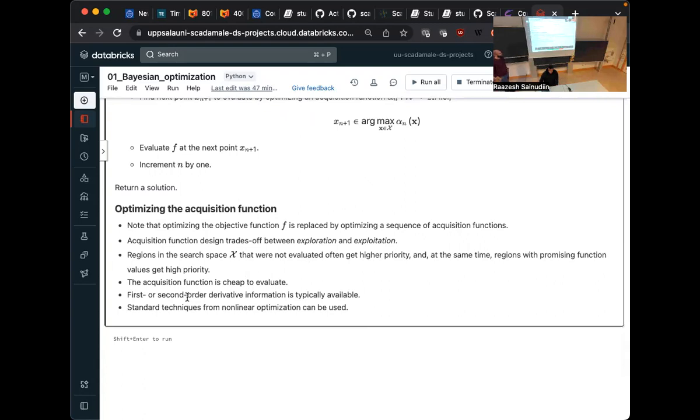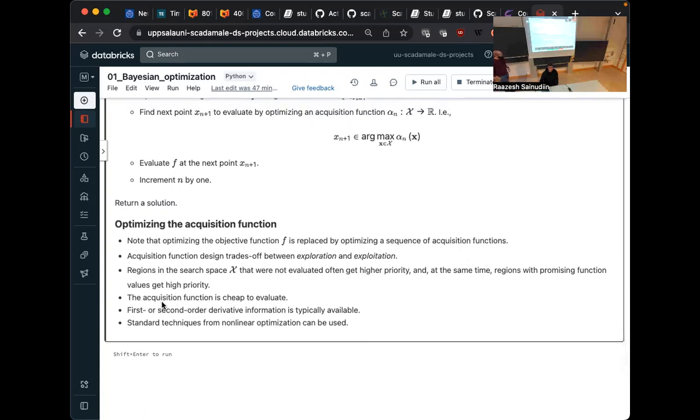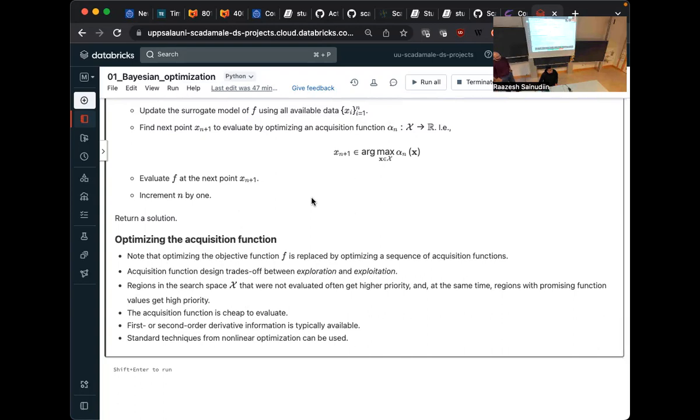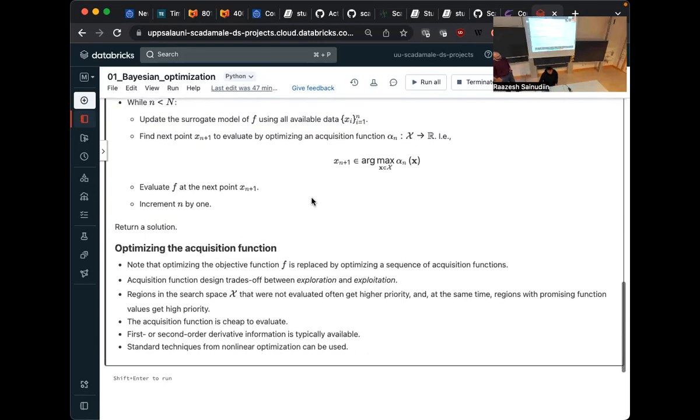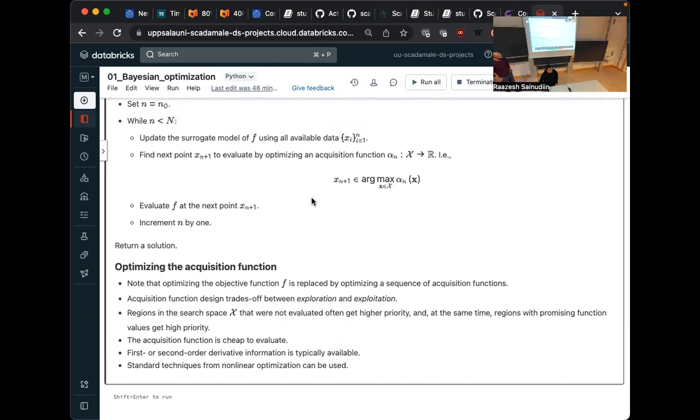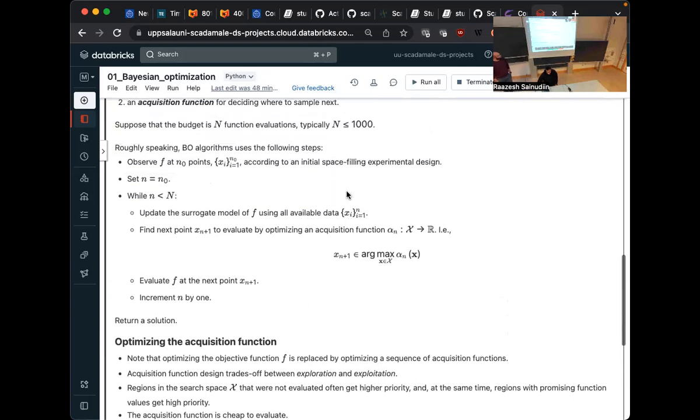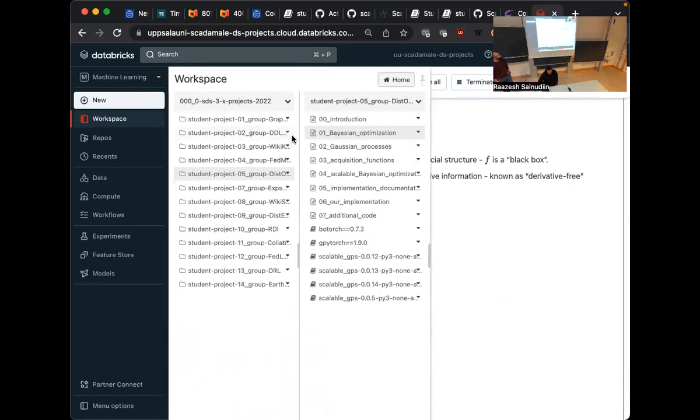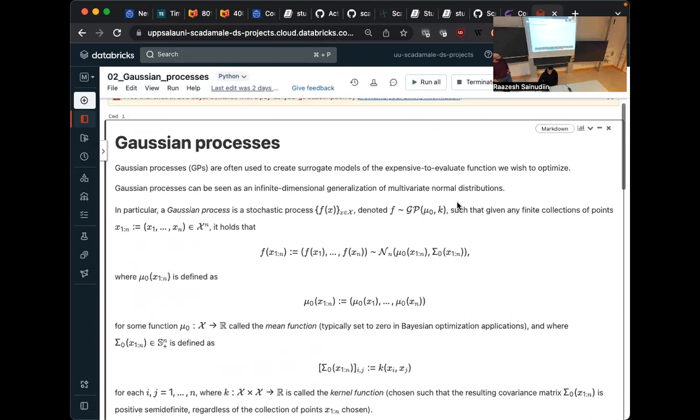So we have replaced one optimization problem here by a sequence of optimization problems here. But the thing here is that it's typically much easier to optimize this one here. And so one important aspect here is designing the acquisition function. And it trades off between exploration and exploitation. And it's typically cheap to evaluate. And typically we have first and second order derivative information of the acquisition function. And then we can apply standard techniques from non-linear optimization to solve these simplified problems. Do you take advantage of pseudo-random or quasi-random streams here? For optimizing this one? So right now it's basically floating-point arithmetic and pseudo-random streams. No quasi-random streams.